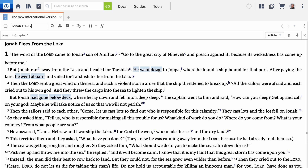Now, when you hover over the word "down," the filter reveals an additional instance. The NIV translates the Hebrew word "to go down" in verse 3 as "he went down" and the same word as "he went aboard." In verse 5, the translators chose "had gone below deck." Jonah's unexpected act of fleeing from the Lord's command is highlighted by the repetition of this verb, which signals that Jonah's spiritual descent mirrors his physical descent away from the presence of the Lord.